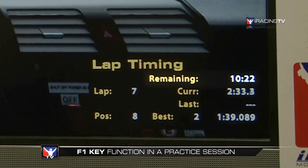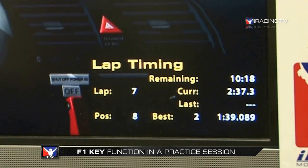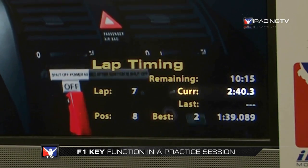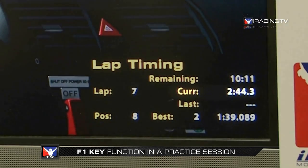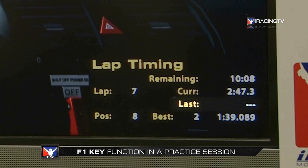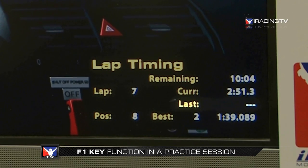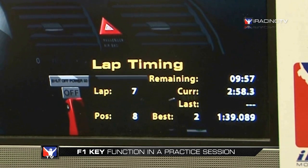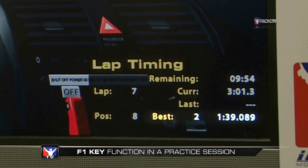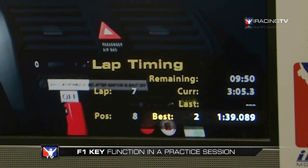Remaining is how much time is left in this session — we've got just over ten minutes to go. Current is our current lap time, running at 2:40 something; we were in the pits for a bit and that's why the time is so high. Last will show the lap time of the last lap that you completed — we didn't finish a lap on the last effort so that's blank, but as soon as we finish a full lap, that'll be populated. And finally, best is our best lap of the session by time — it tells us it was lap number two at 1:39.089.